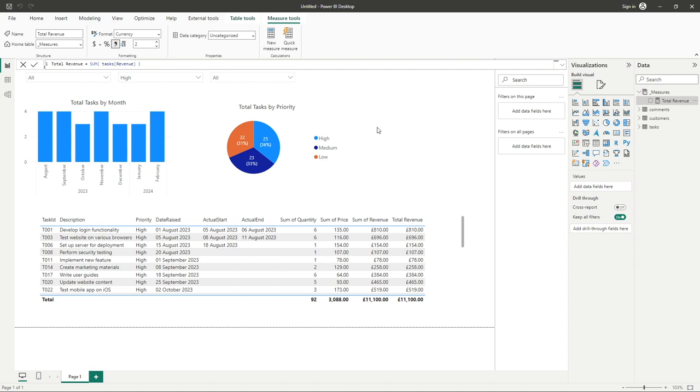This is great and obviously gives us the overall total, but let's say we wanted to apply some filter logic to this and only get the total revenue for tasks that have a priority of high. Well, that's where the CALCULATE function comes in. It allows us to perform just this sum but also apply that mentioned filter logic.